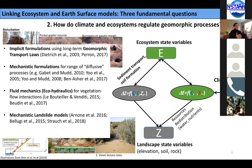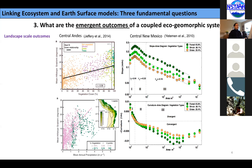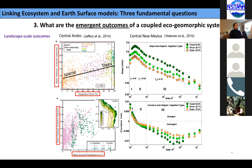One challenge is how to link all of these in a landscape evolution model. The third question is: what are the emerging outcomes and patterns of a coupled ecogeomorphic system? One such pattern is the influence of mean annual precipitation and vegetation growth on slope gradient. There seems to be an increase in slope as biomass increases on the landscape.